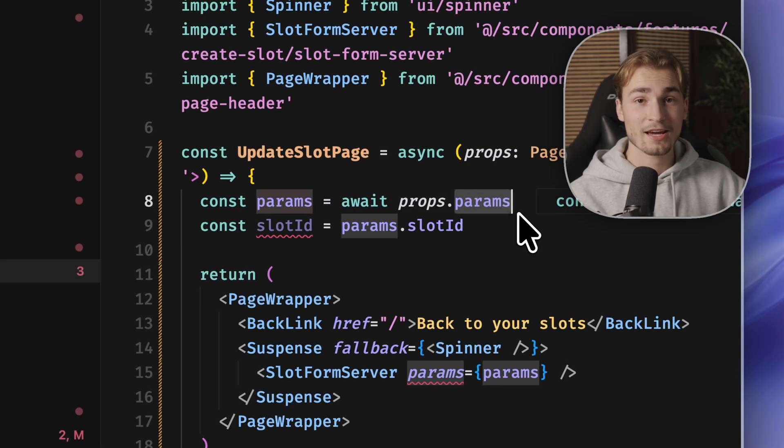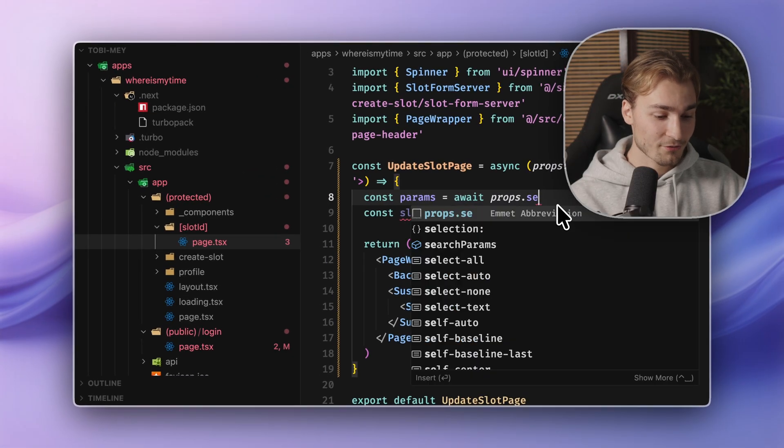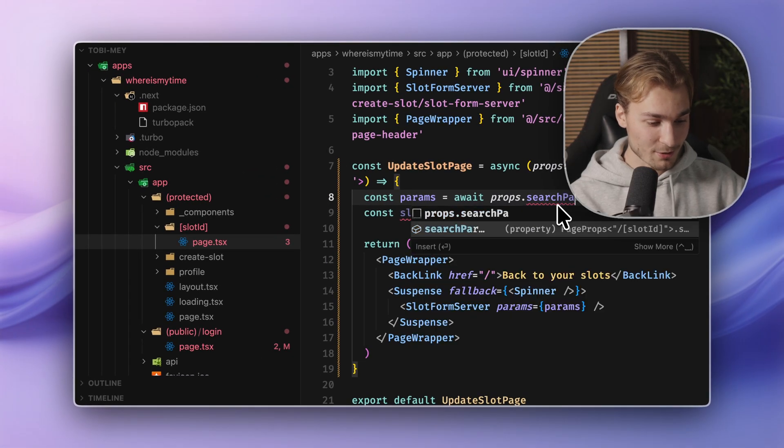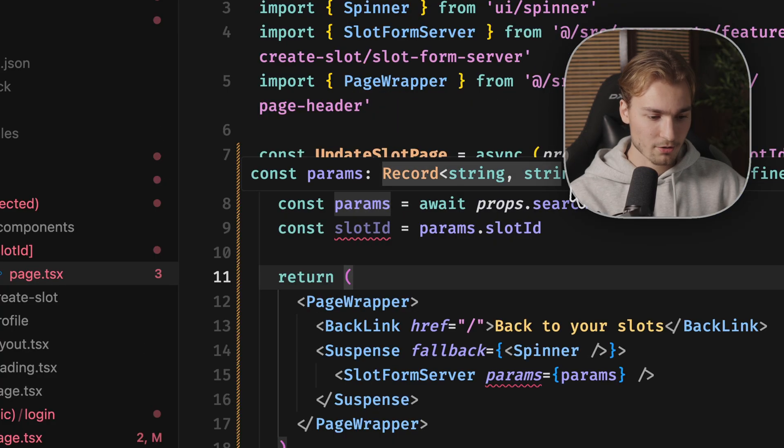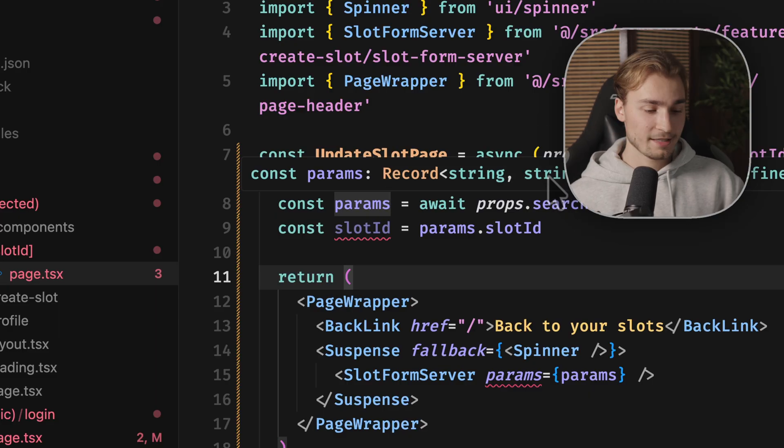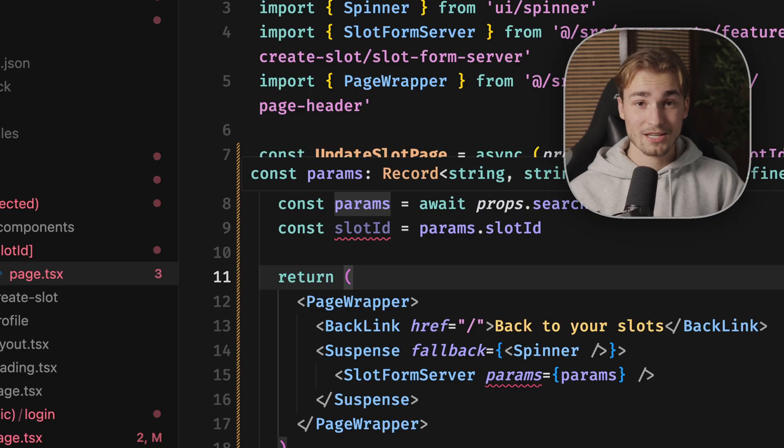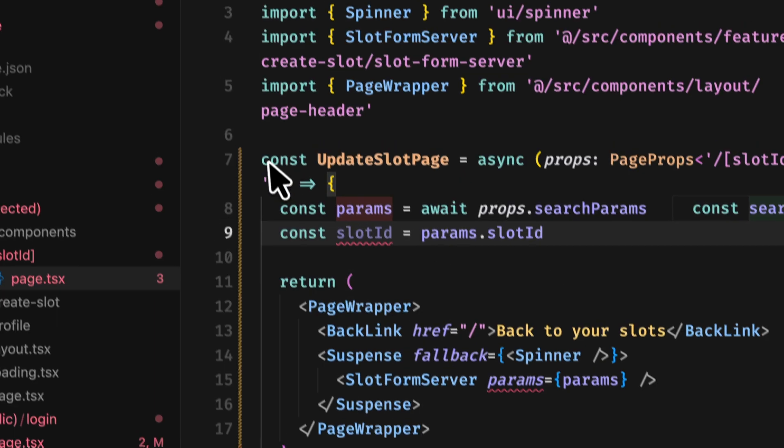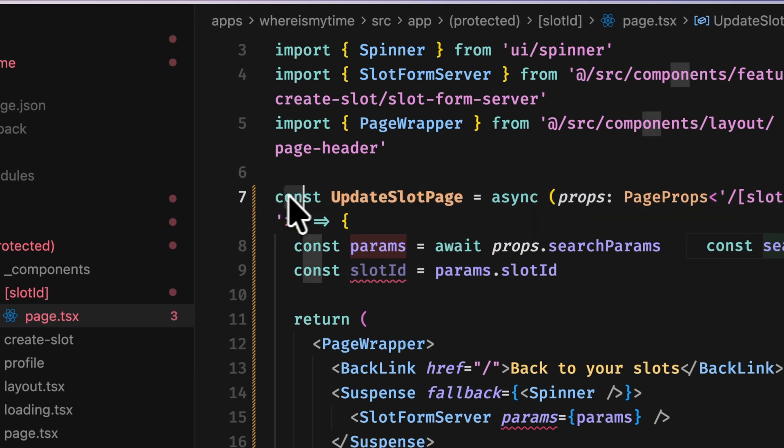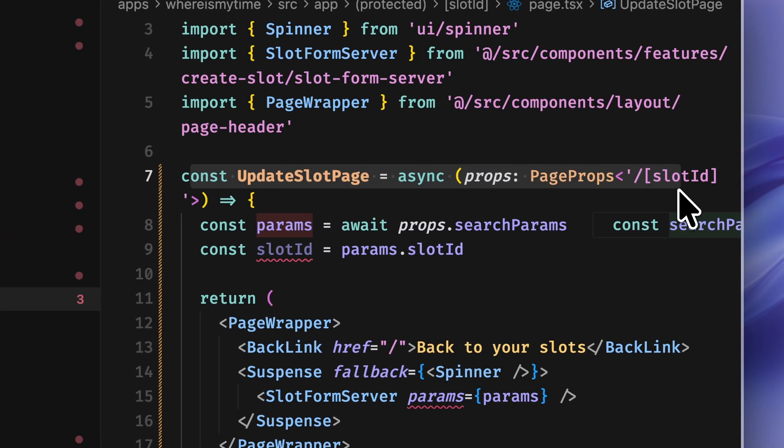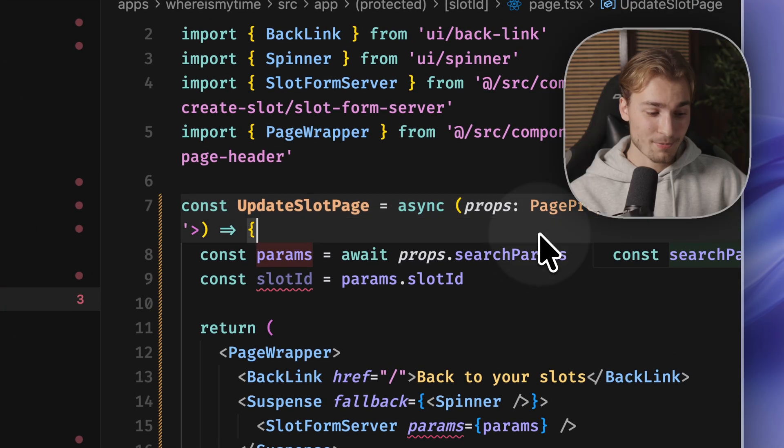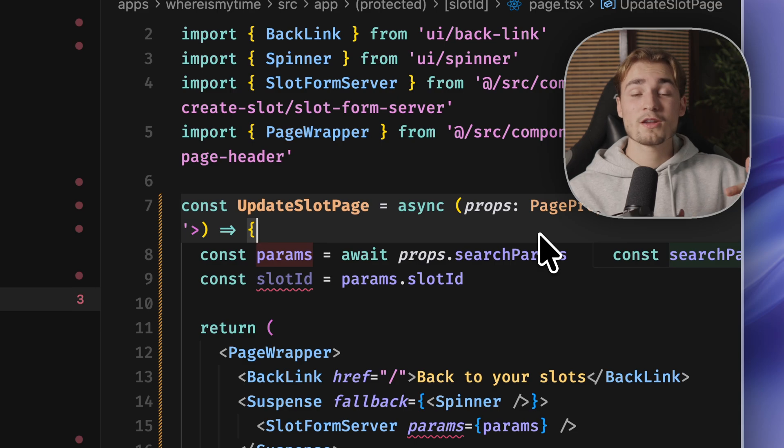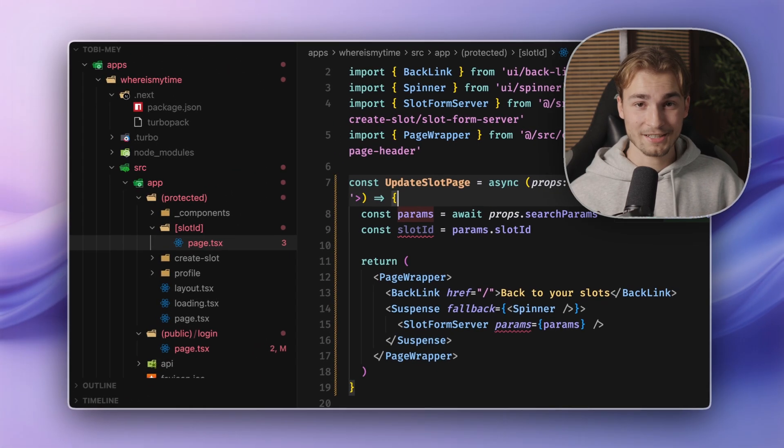And even better, you not only have the params here, you also have the search params here. But the type of that is a record of string and string or string array. Yeah. But it's awesome to get this in a type safe way. And the header of your component looks so much easier. It's just pretty, pretty simple to understand. And better than three, four, five lines of type defining.